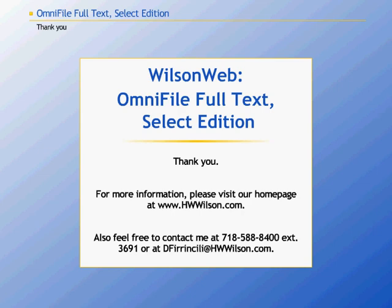If you have any questions about OmniFile Full-Text Select Edition, please feel free to contact me at 718-588-8400, extension 3691, or via email at dfernselli at hwwilson.com. Thank you.